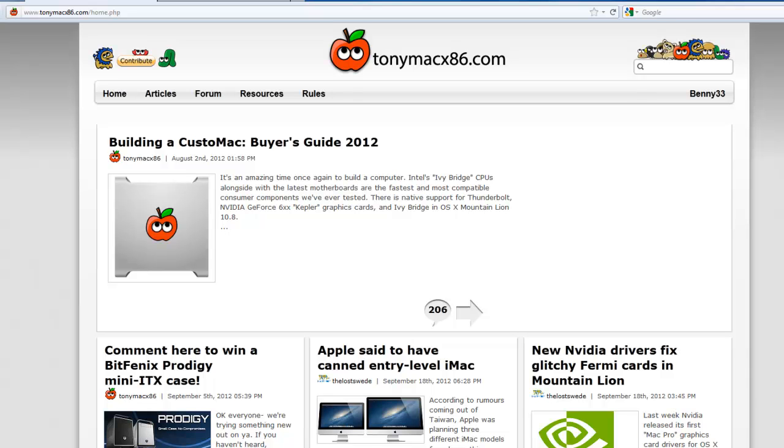Hey, this is Benny Johnson back for another Hackintosh tutorial. In this tutorial, I'm going to show you how to download all the necessary tools to get Mac OS X running on your PC.